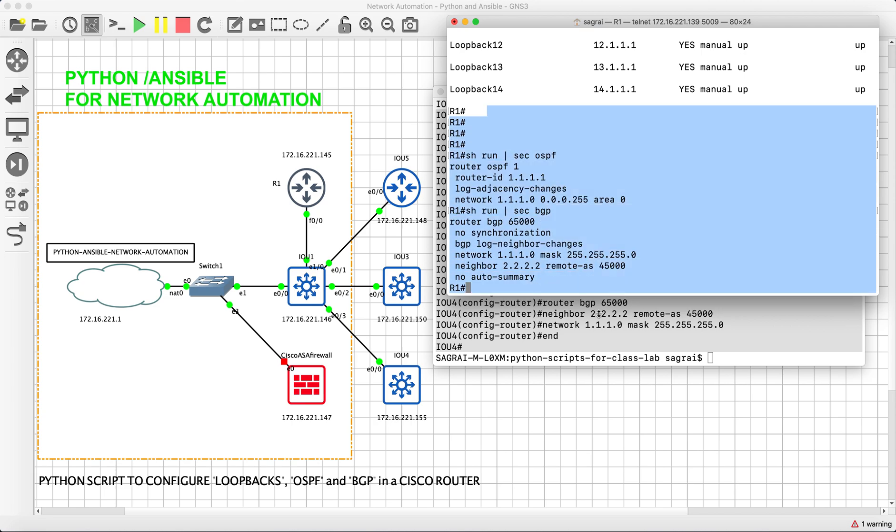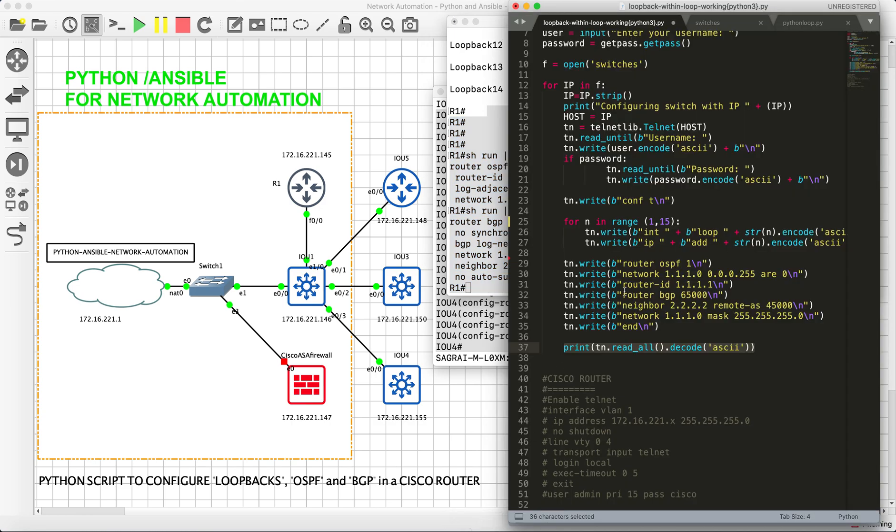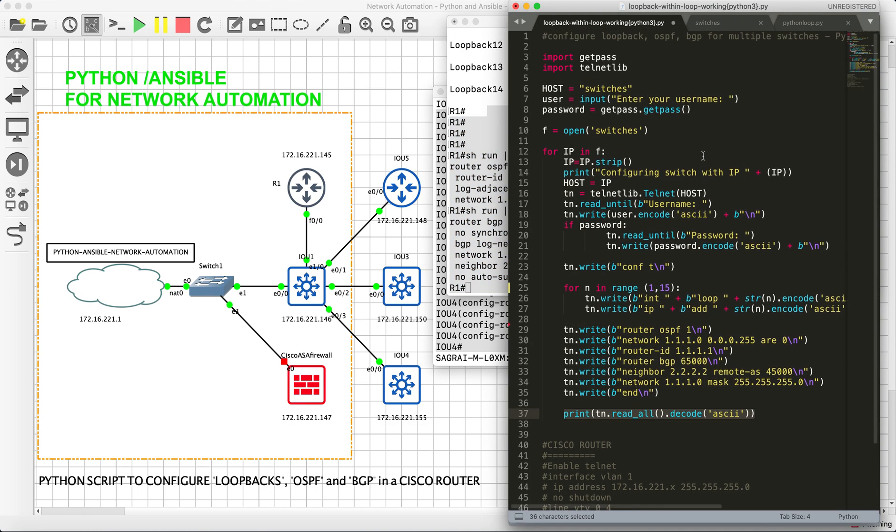It just took us like two to three minutes to configure on five devices. Say, for example, you have hundreds of devices, then again it is like five minutes of job. So that was all about today's video.